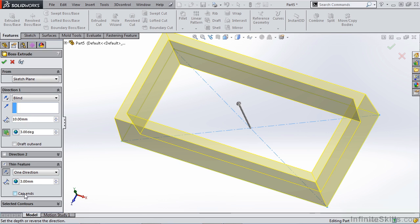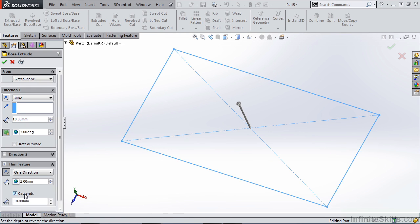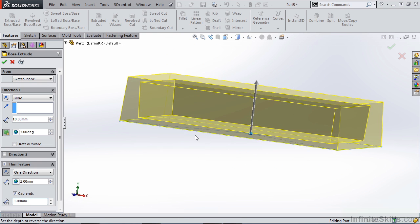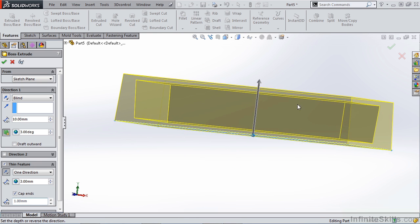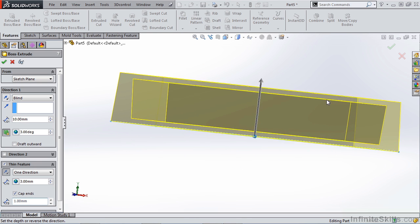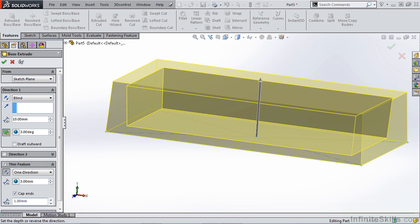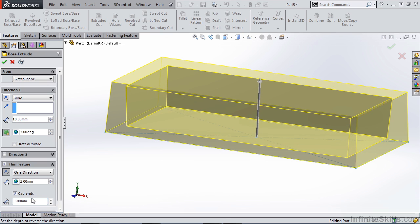There is also a cap ends option in the thin feature. This is not typically used for this type of part because it actually creates a completely enclosed cavity. You don't have the option to only cap one end or the other when you're using thin feature—it's going to cap both of them. When you're dealing with a molded part, that's obviously not an ideal situation.